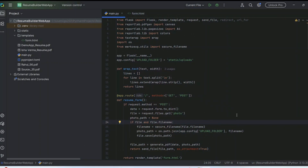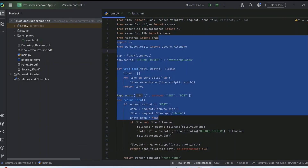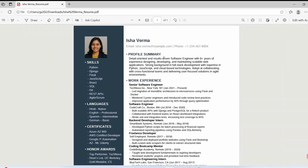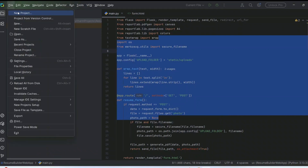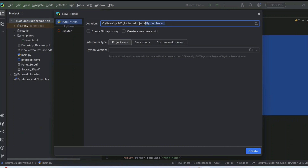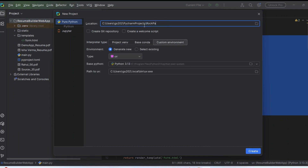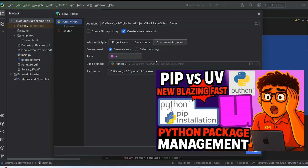Let's open PyCharm. On my previous videos I showed you how to build a resume builder, but now let's focus on the Rock Paper Scissors game. Go to File, click New Project, give it the project name 'rock paper scissor game', select 'Create a welcome script'. As promised, we are going to use the uv Python package manager.